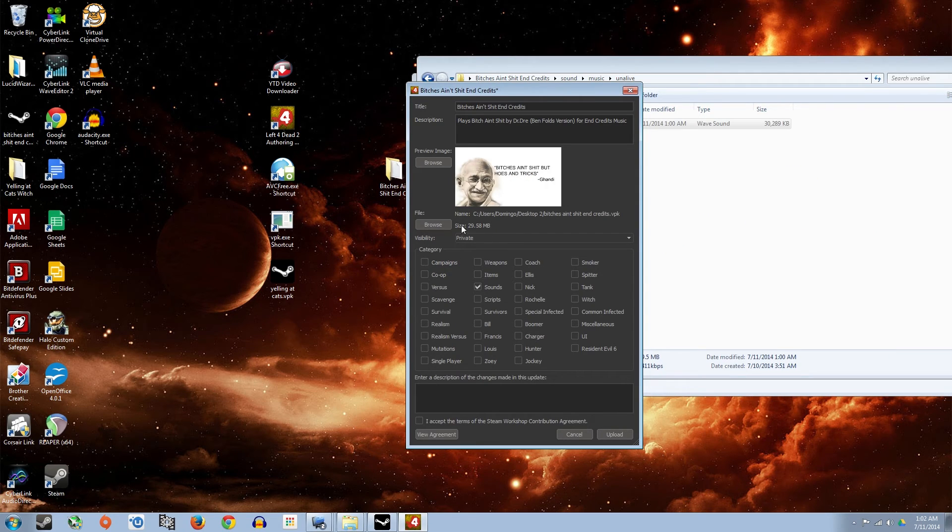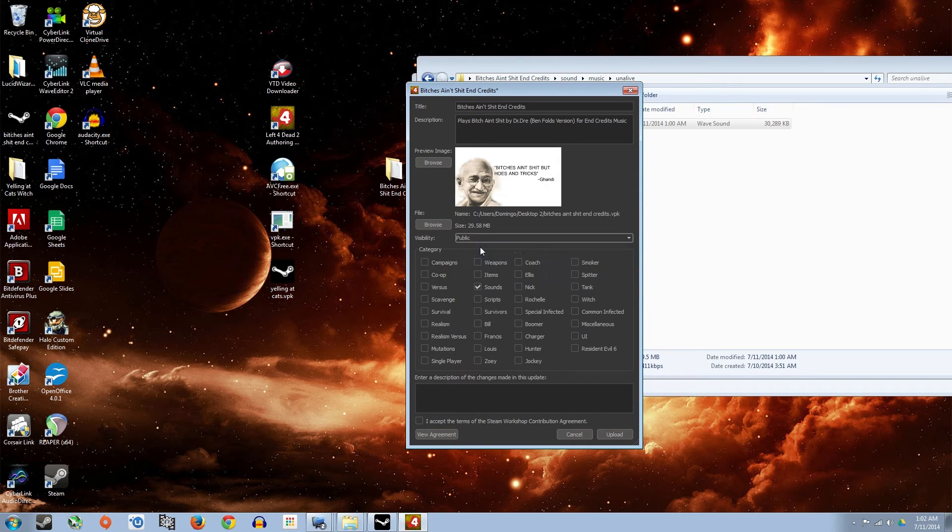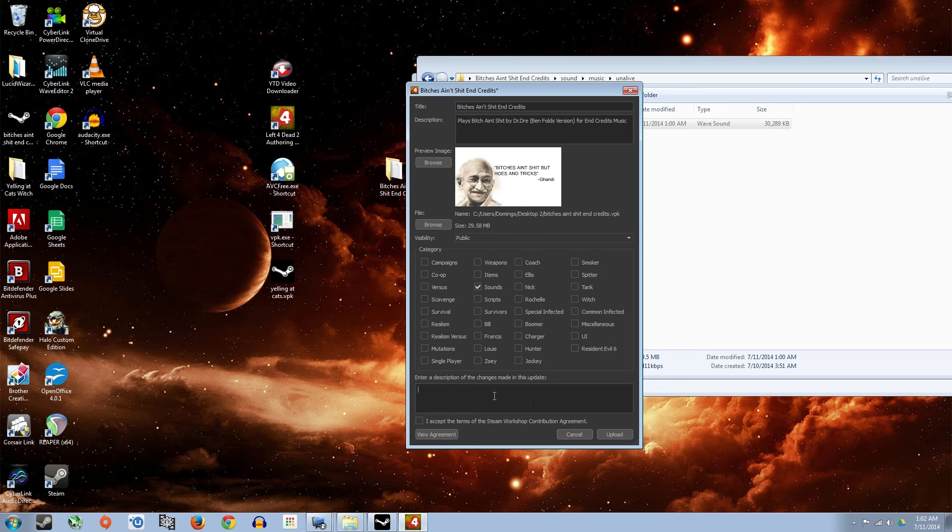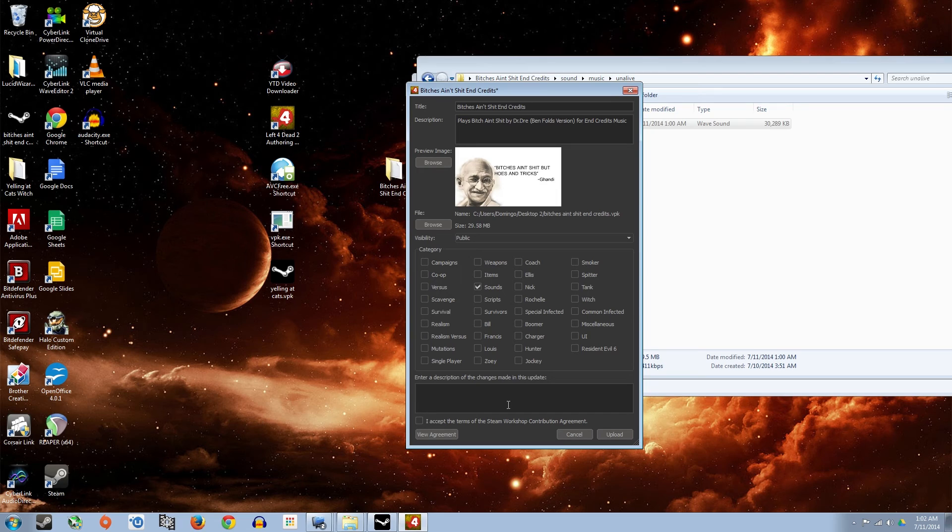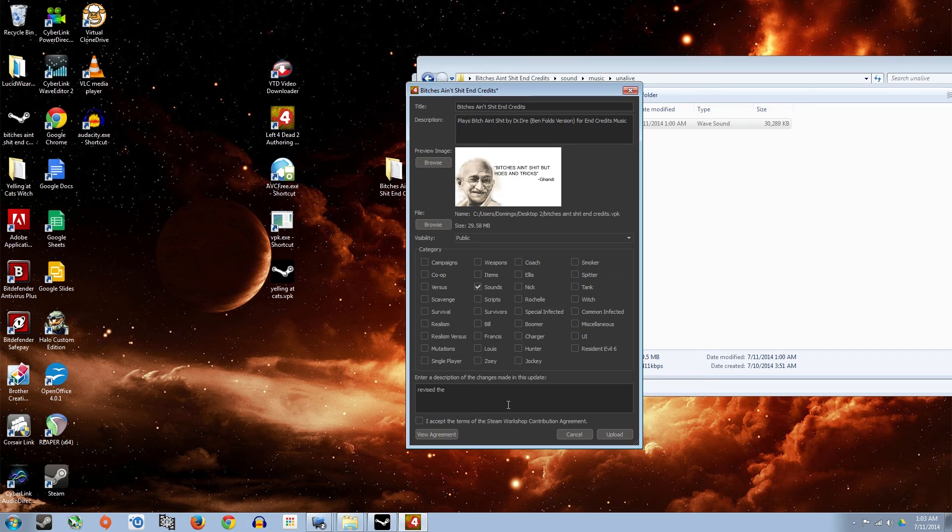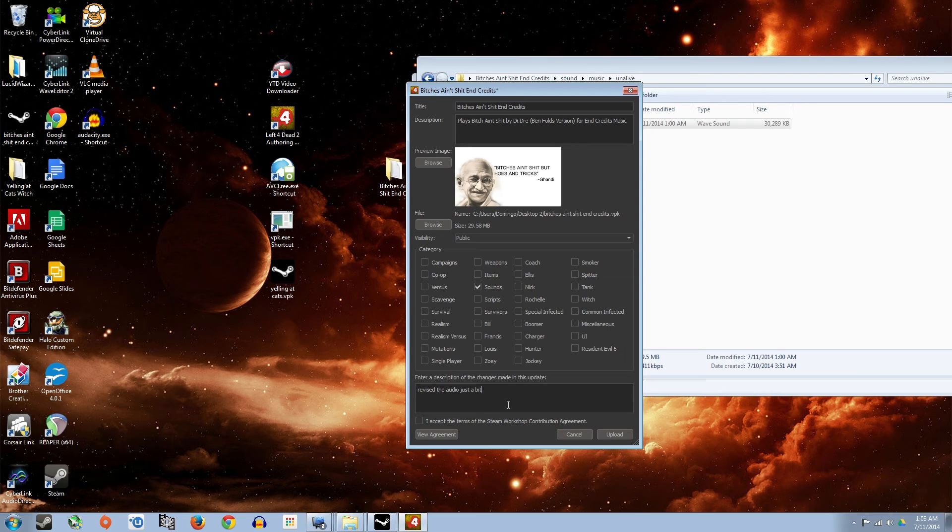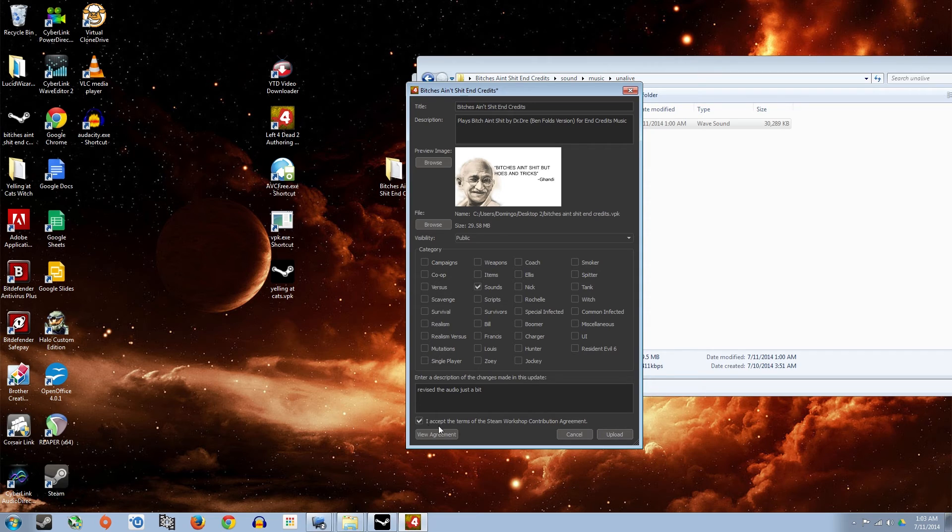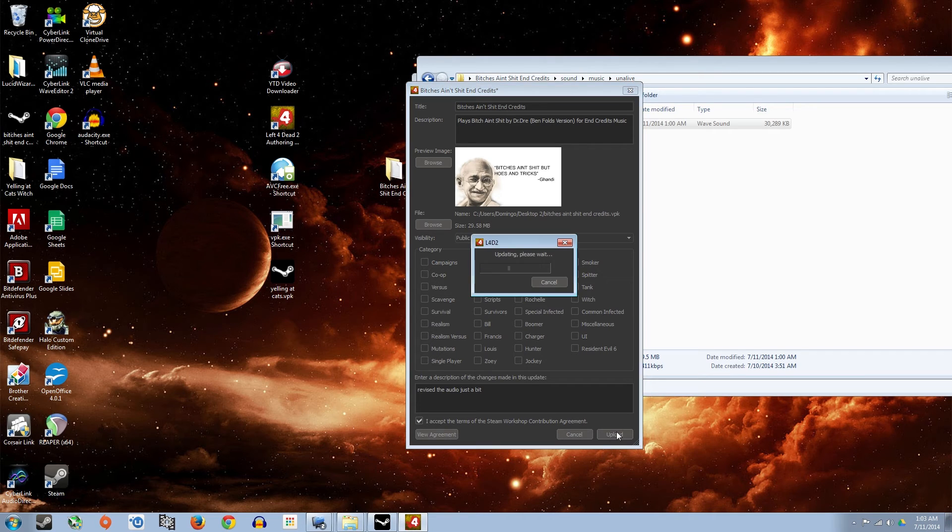And then also while you're here, you can change the visibility to public if you're happy with it. So I'll go ahead and do that now. Here it asks you for any changes that you made. So if you want to leave a short description and I'll just put, added some dead air. Well, people won't really know what I'm saying. Just revised the audio just a bit. So it doesn't matter what I say. But since it's the first time anyone's going to see it really, I'll go ahead and accept the terms and then press upload.